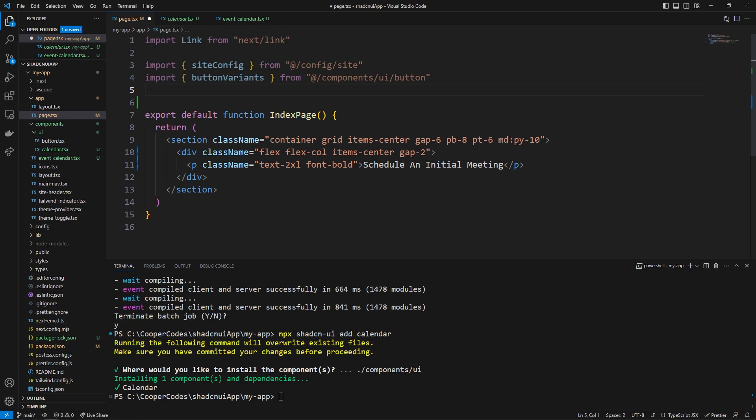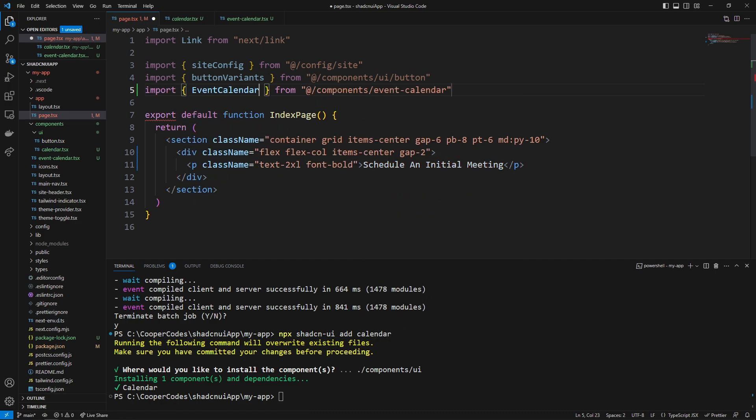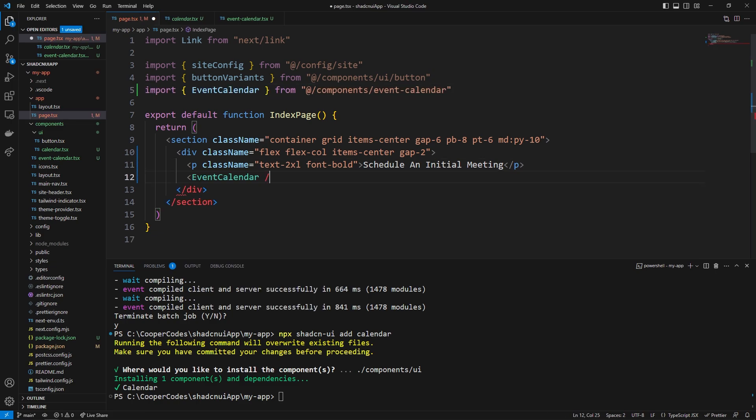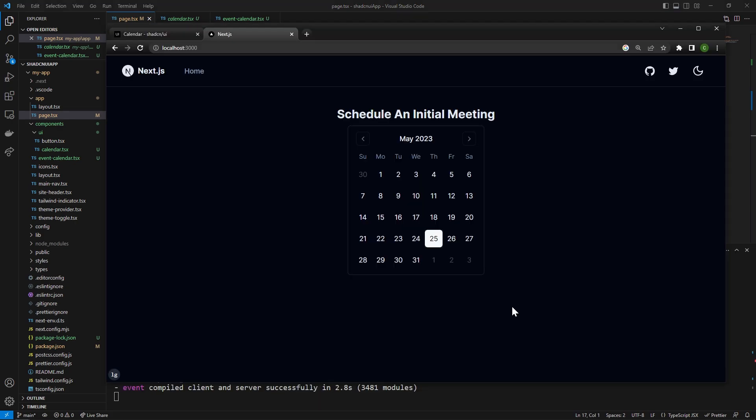But now our event calendar is fully created which is great news it has the use client it has its own use state and everything looks good to go and so if we go back over to our page.tsx we can actually import their custom-made component like this import event calendar just like this and we didn't give it any fancy props or anything so we can literally just say event calendar close it right away like that and if we go into our command line and then npm run dev again